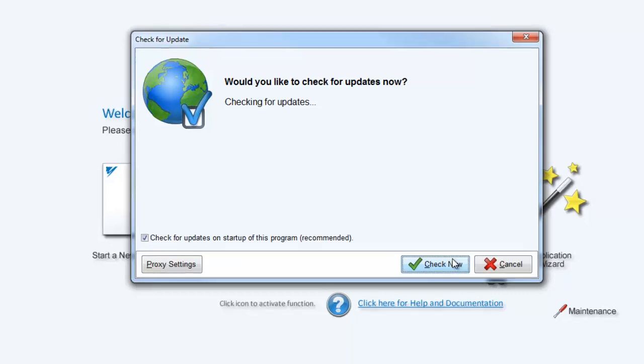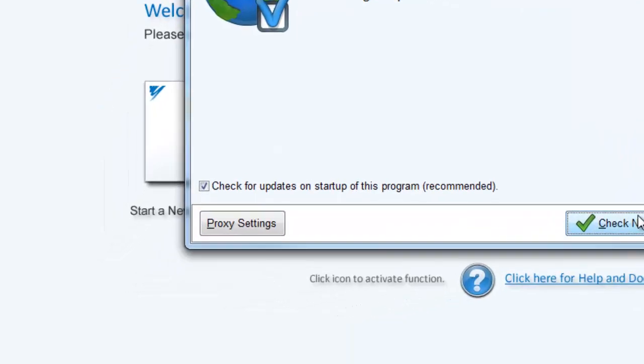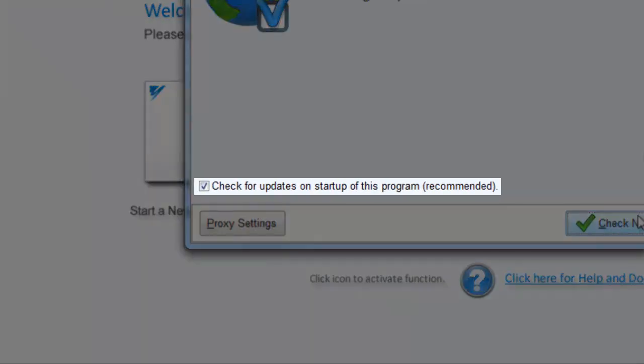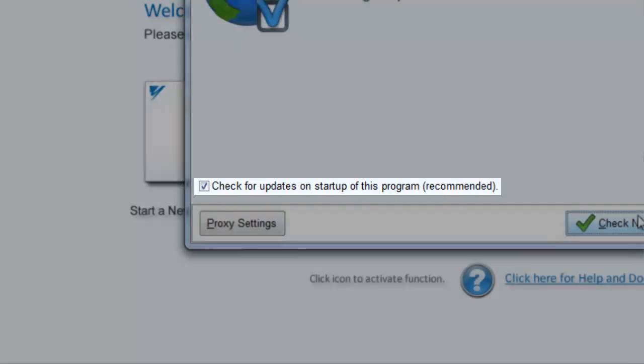To save time in the future, you can just select the box that says check for updates on start. This way, DriveWizard Industrial will automatically notify you when an update is available.